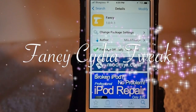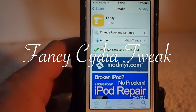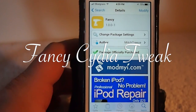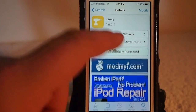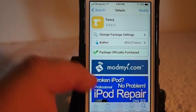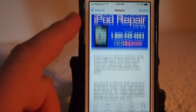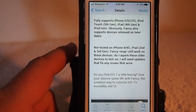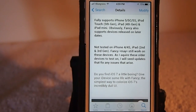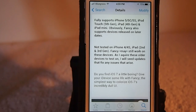Hey YouTube, it's Mitch at iPhoneCaptain. Today we're going to be reviewing Fancy. You can get this in the ModMyEye repo for 99 cents, and what Fancy does is it adds some color and spice to your springboard.